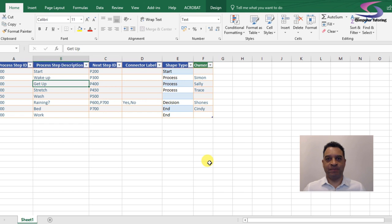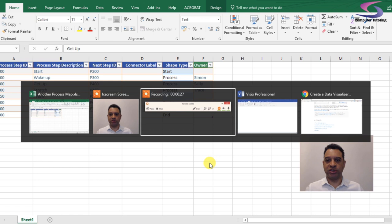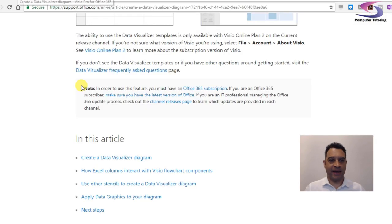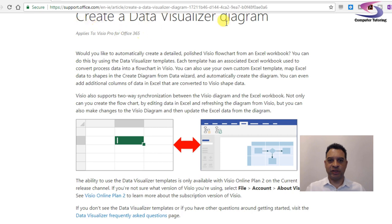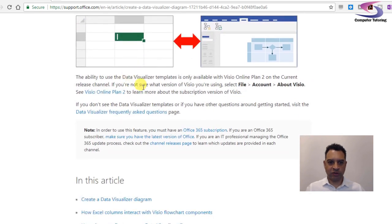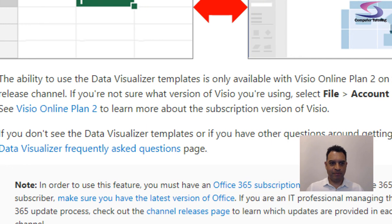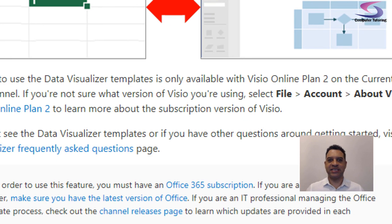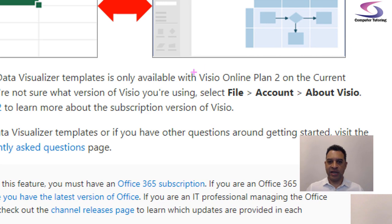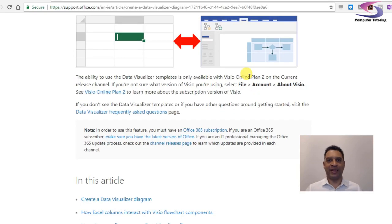Before we start, just want to draw your attention to the particular version. I'm going to swap to the web here — I've gone to the support page for the Data Visualizer. Scrolling down, it says here: the ability to use the Data Visualizer template is only available in the Visio Online Plan 2 on the current release channel.